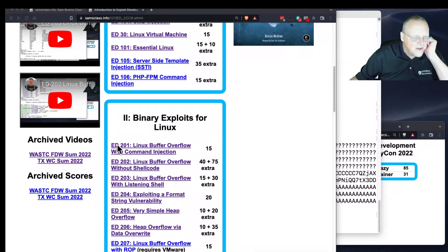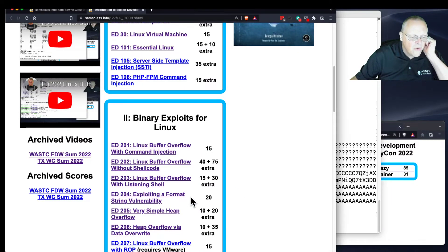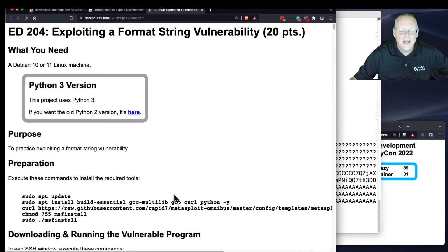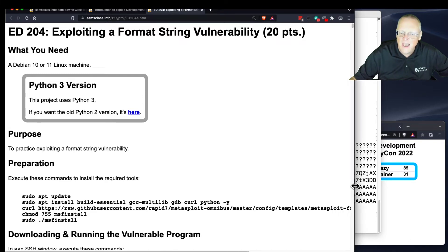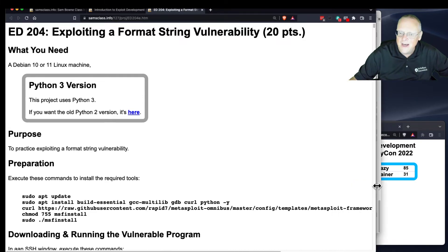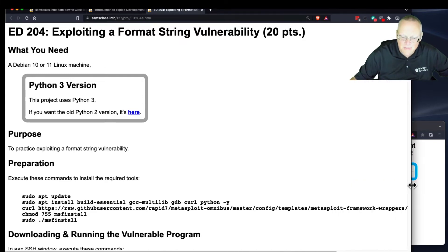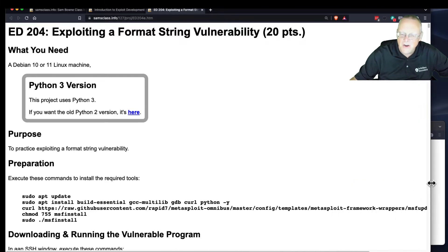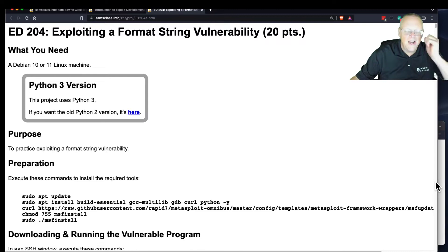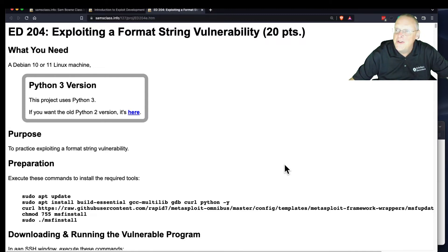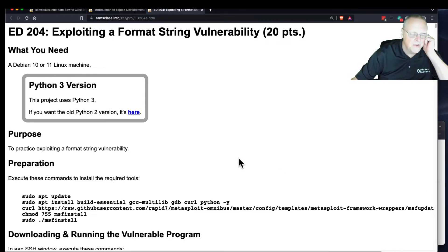Let's look at the format string vulnerability. This shows you that all these things are really caused by the language C. C is just confusing to write, and developers make mistakes, and that leads to all these problems.